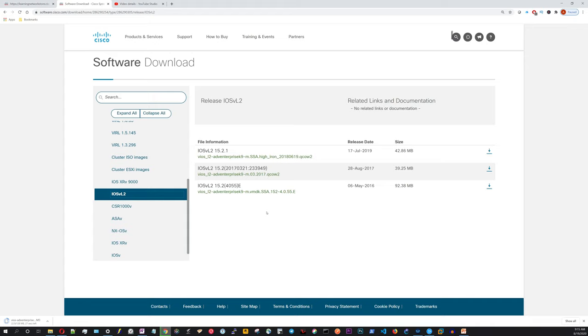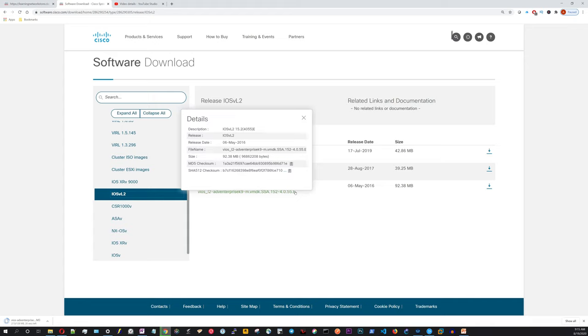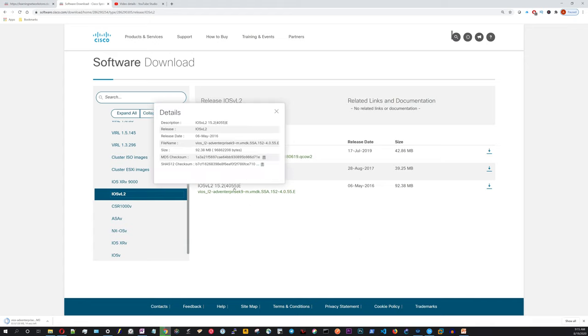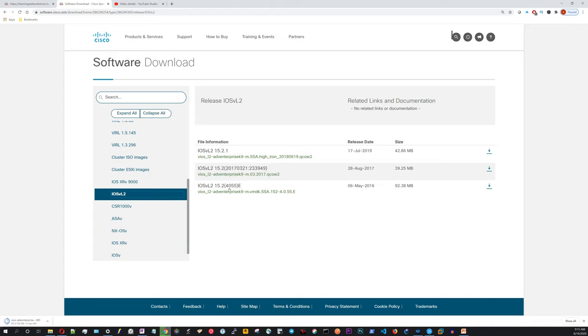And I'll go to the IOSv Layer 2. And the one that I have downloaded and used in the past, and I know it works, is going to be that 4055 one, but I'm going to download the newest one here as well.